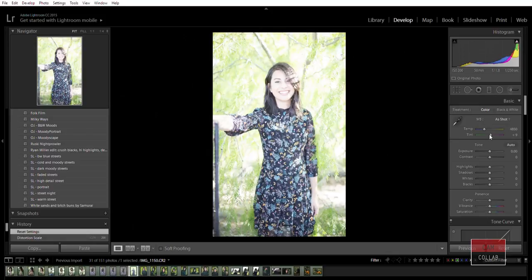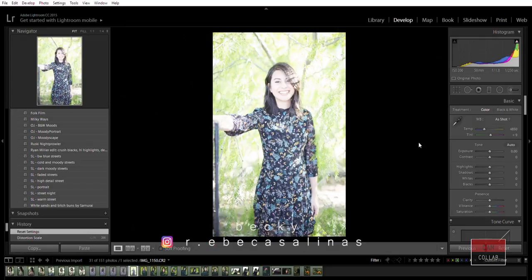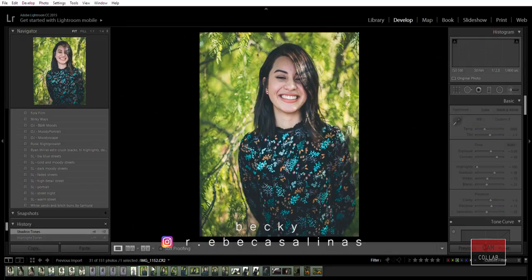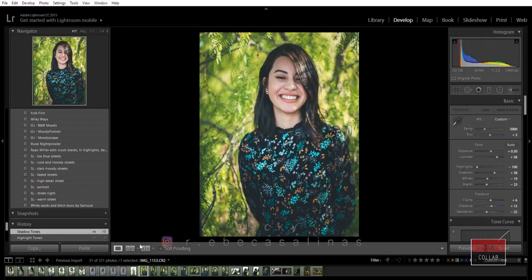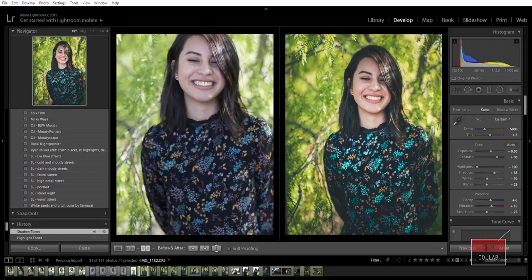What's going on guys, welcome to Camp Collab where I collab with other artists and make something happen. My name is Jay and we're here with another tutorial with Becky. Basically I did the edits on these before and after.